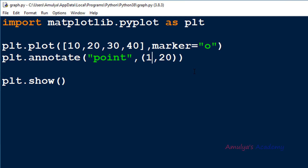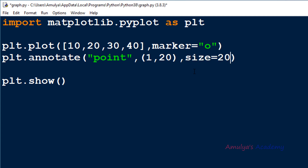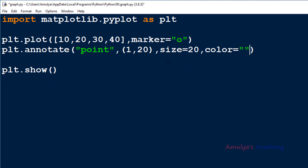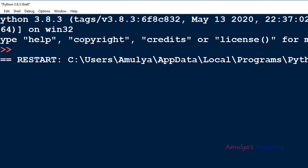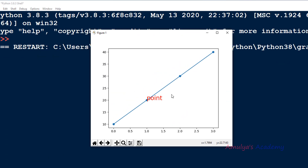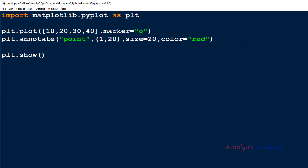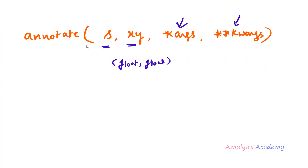If you want to change the text properties, you can use keyword arguments. For example, I can mention size=20 and color='red'. Here we can see the size and color are changed. I won't explain much about keyword arguments since we've discussed them many times in this video series. This is the general syntax of annotate().